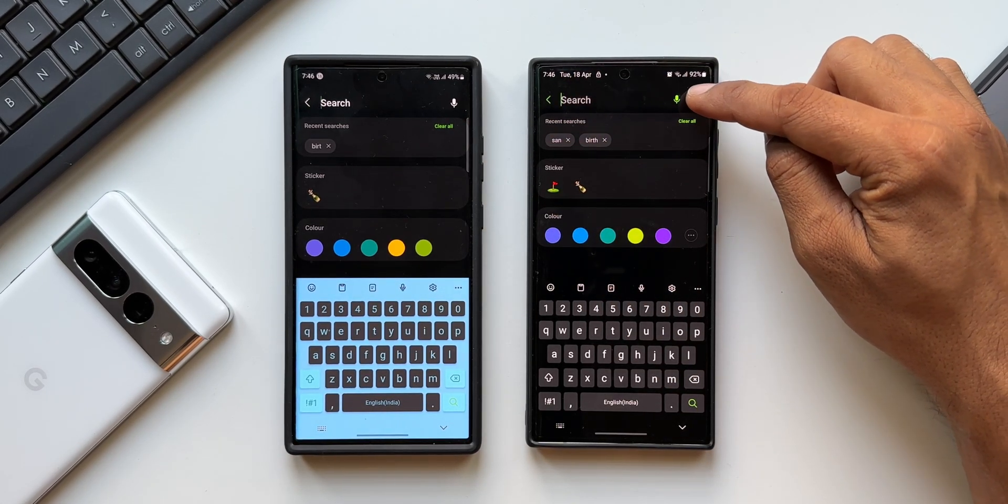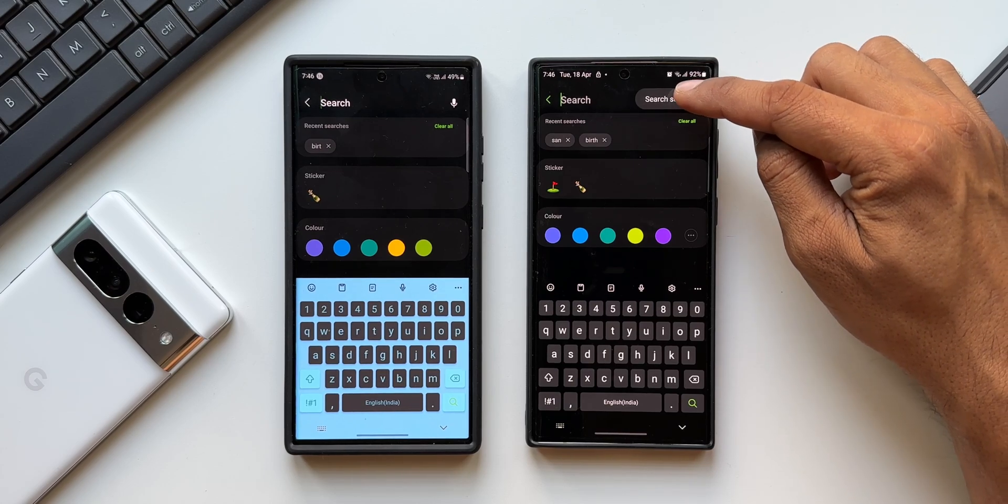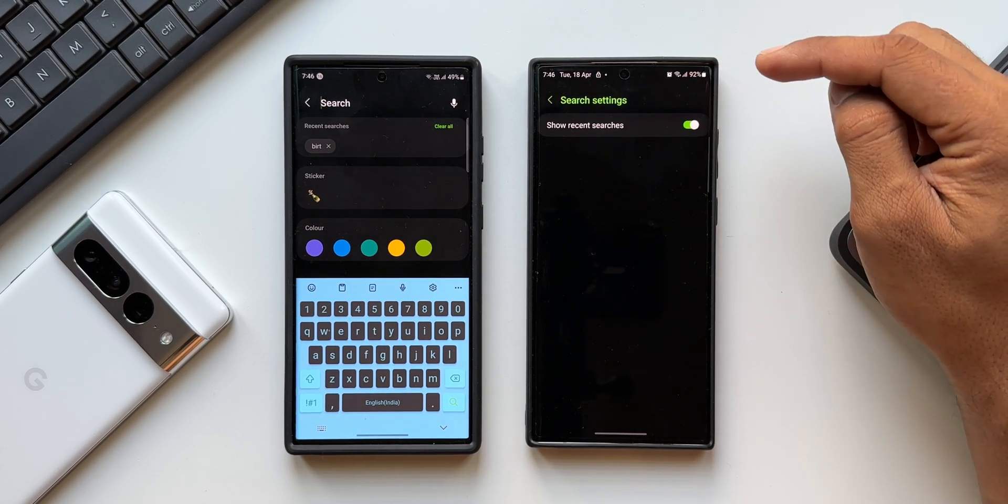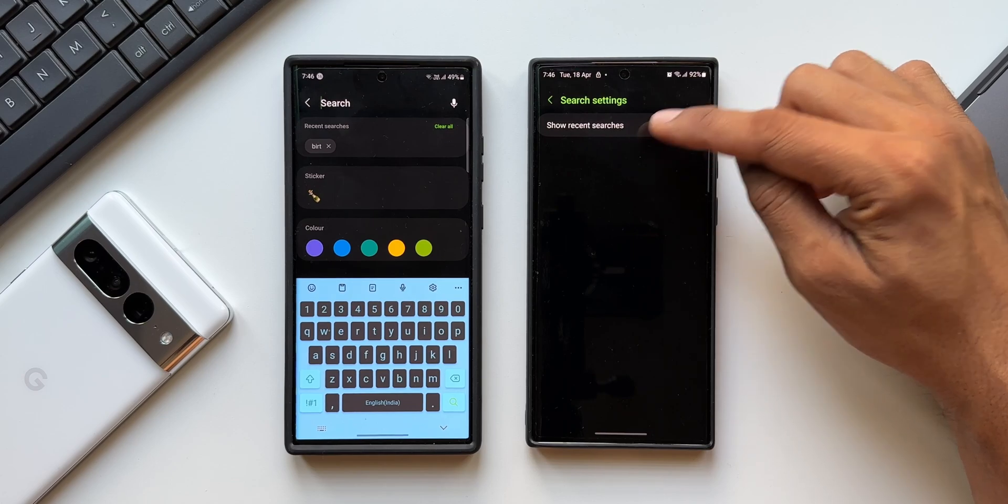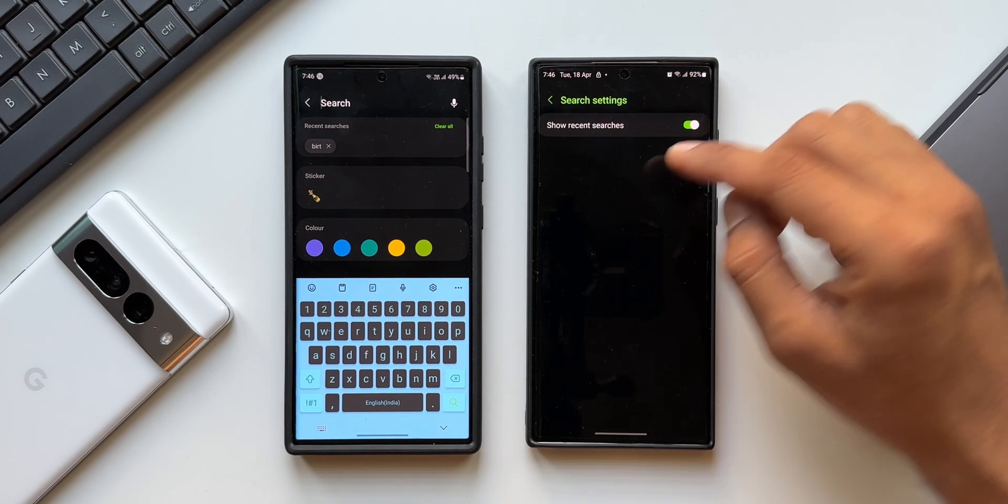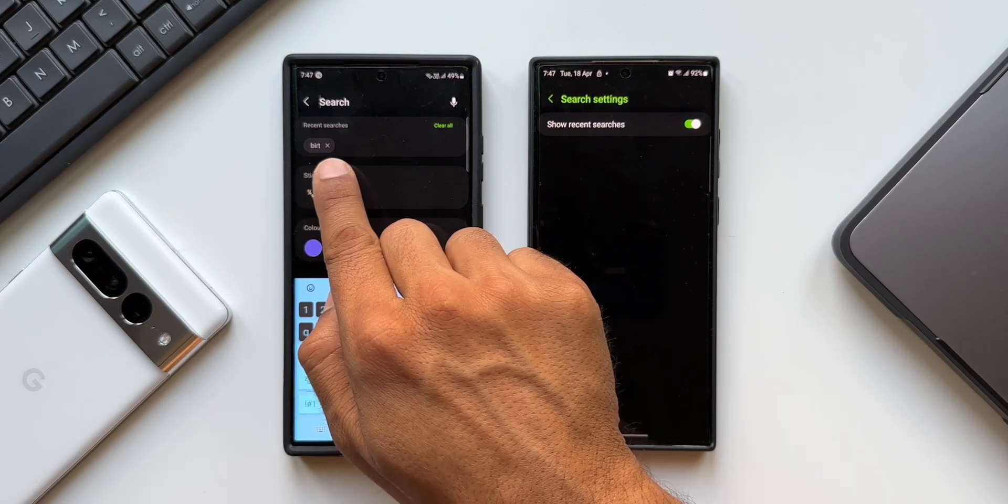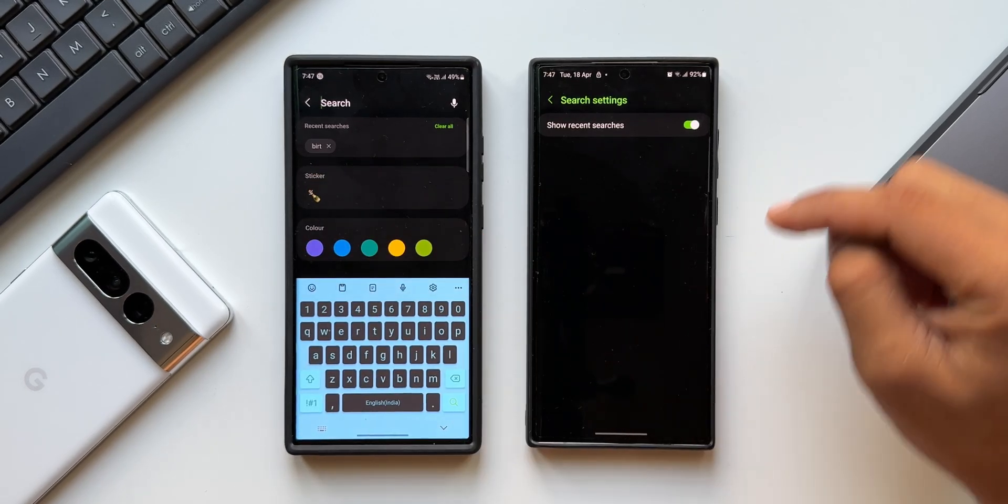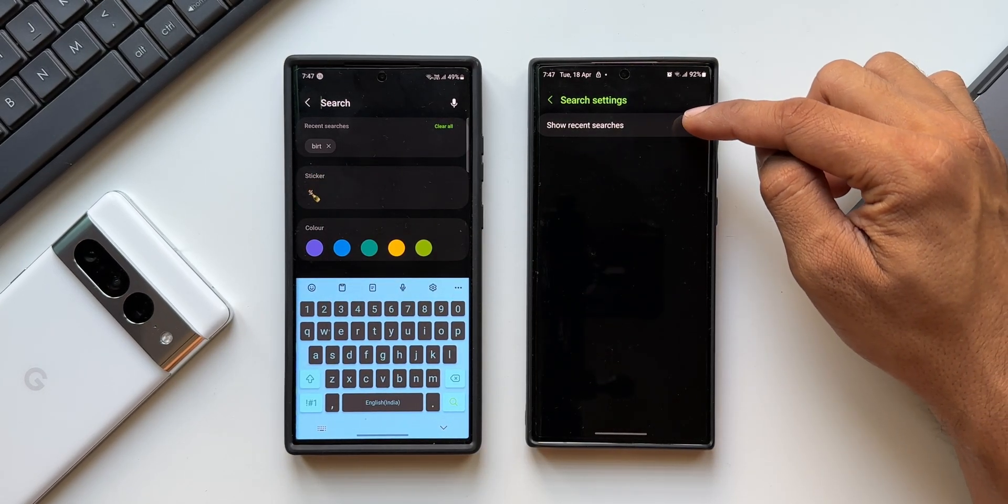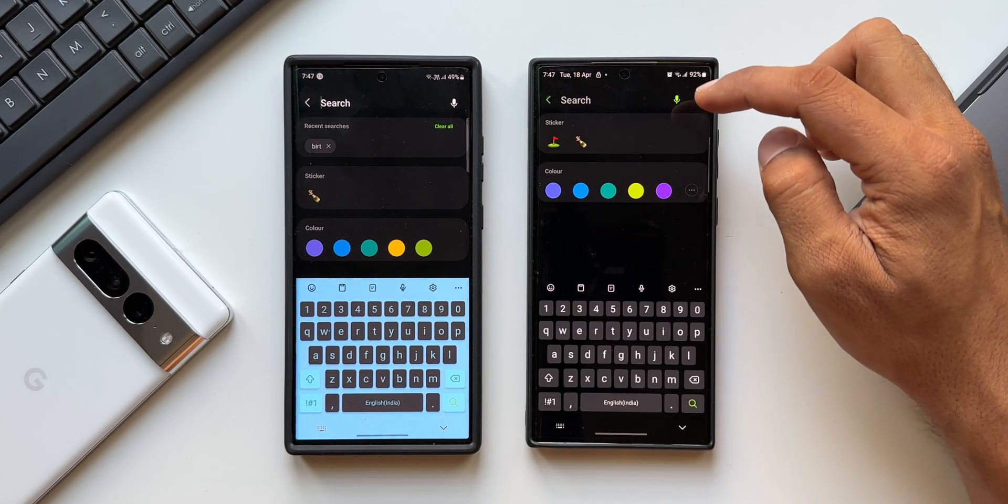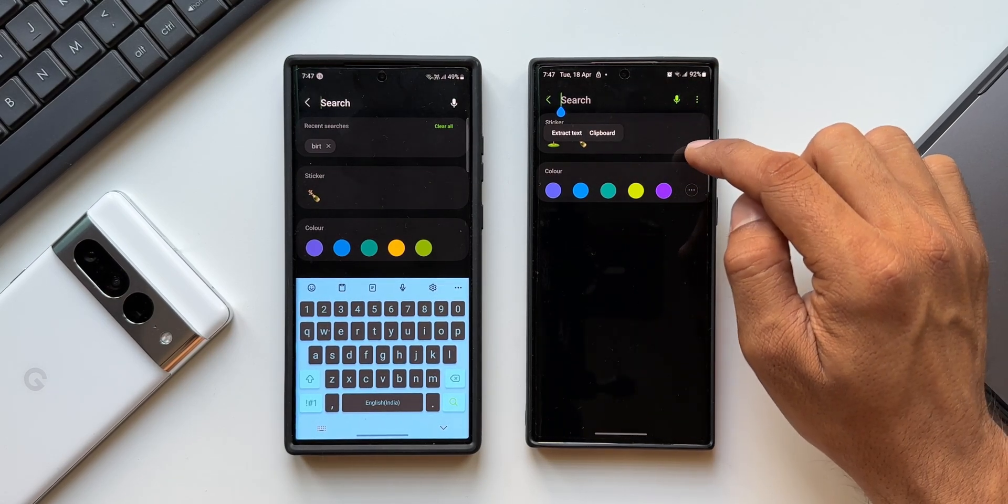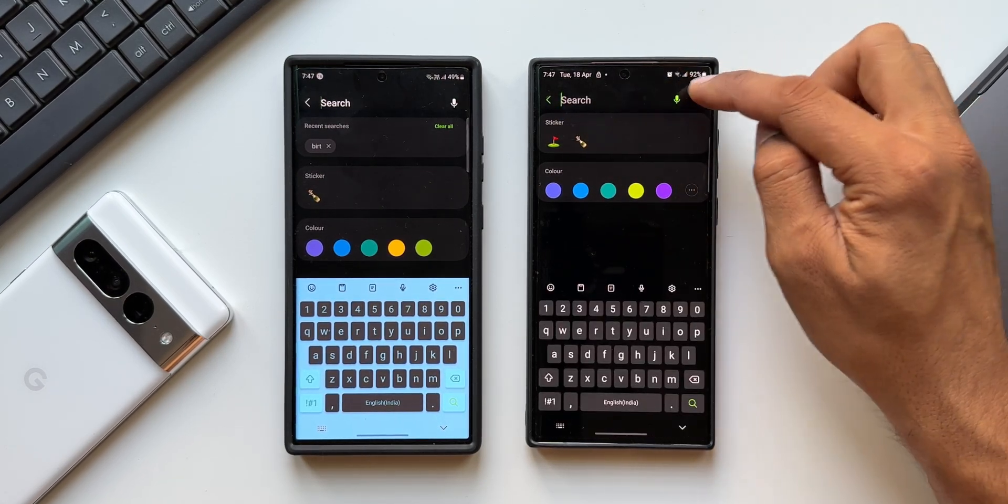I'll just tap on this, we get an option search settings. I'll open this. Now you can see we have a toggle or switch here to show recent searches. If you don't want the recent searches to be shown when you tap on that search button, you can disable this toggle. Now you can see when I tap on search it is not showing me the recent searches.